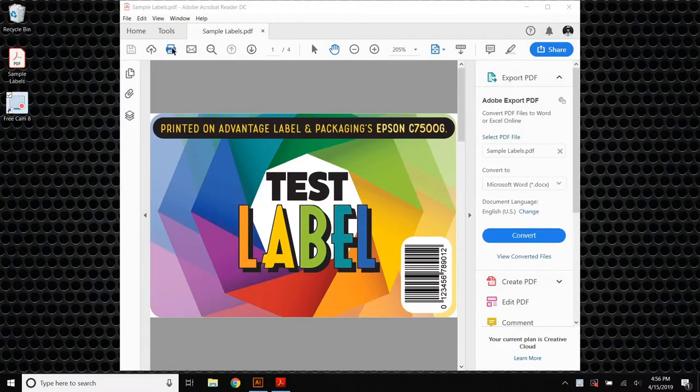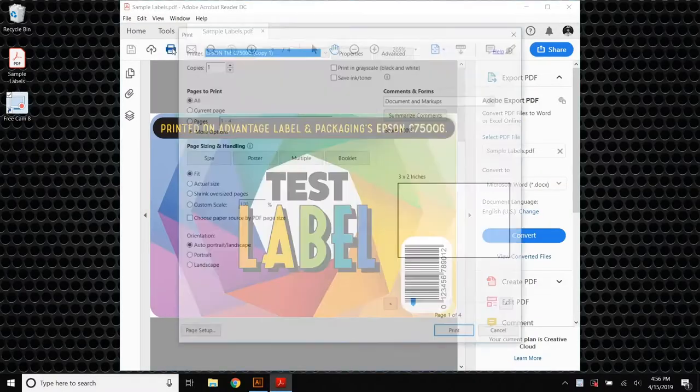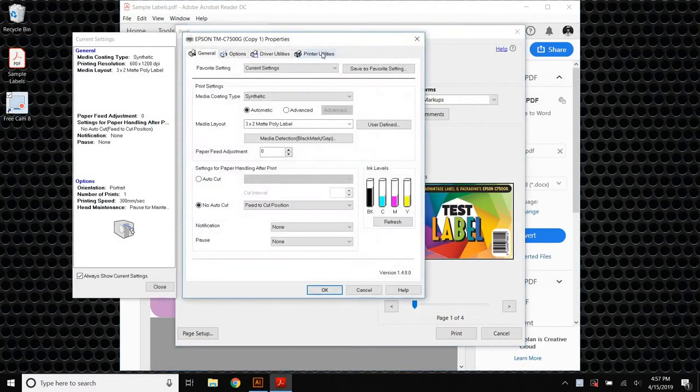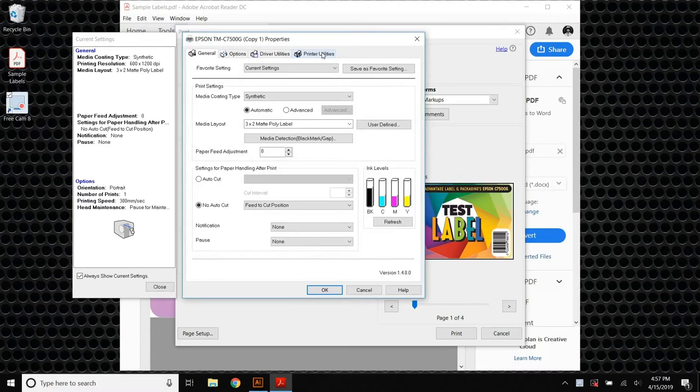Before we print another job, you should see this window. We're going to click on Properties. This will bring up your driver settings window. At this point, I'm assuming that you have your label format set up correctly and that we only need to make minor adjustments to the print placement.